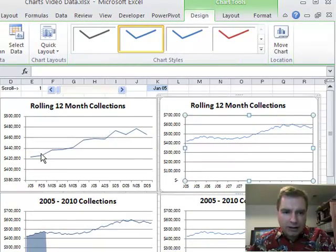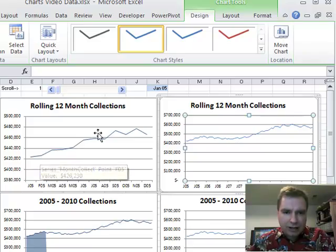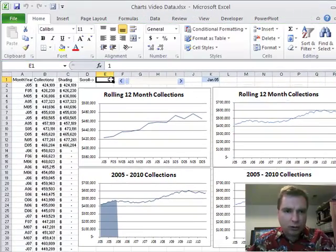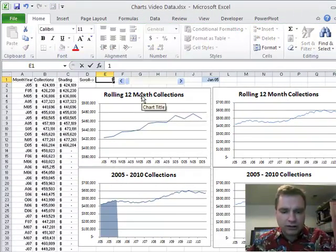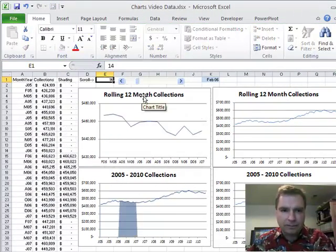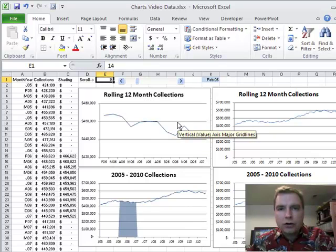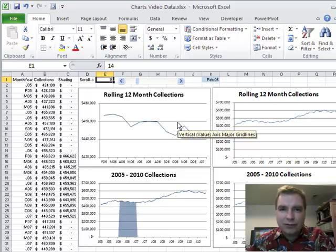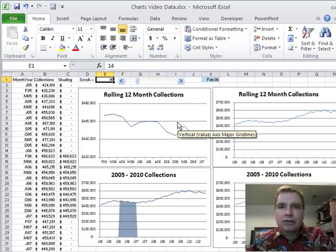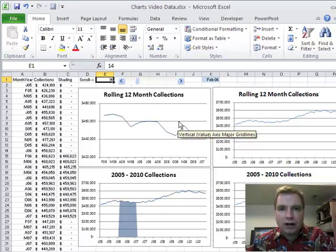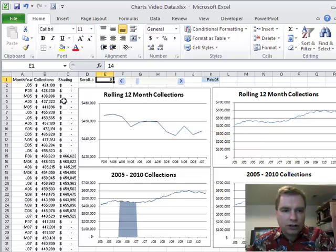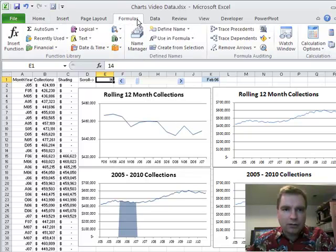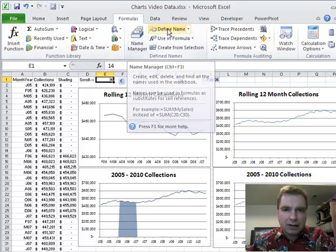The trick to making these charts automatically update when you change this number or when you change this cell is to use the offset function. If you're new to these videos or if it's been a while since you've seen the videos in Excel video 85 and the ones that follow, there's a lot of review about how to use offset. Today we're just going to use offset to make our charts automatically update. So the thing we need to do is go up in the formulas tab in this name manager.